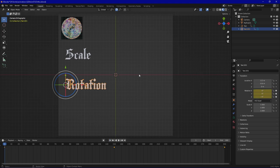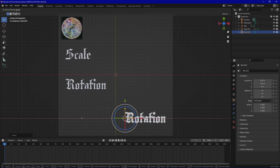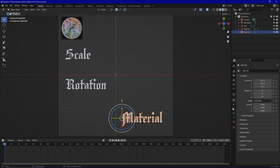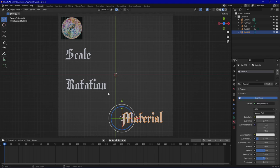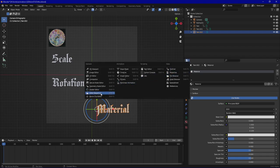Besides this simple animation of basic values, you can animate different values entirely. Let's copy this object, delete the keyframes since we don't want to rotate it, and name it accordingly — 'material.' Every object can have a material, and needs one to be rendered properly, so we add a material to the text.